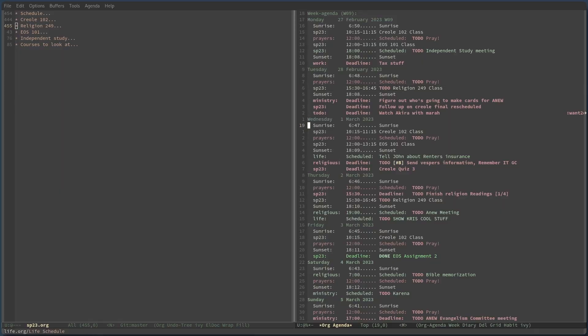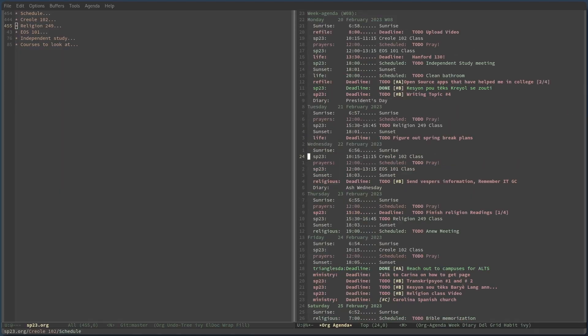I use it to manage my class schedule, set up to-dos, and prioritize tasks. I have notifications on my phone because I use the Orgzly app, and it can do so much more. I'm planning to make a video about how I use Emacs in my school life because I believe this tool has so much to offer people.